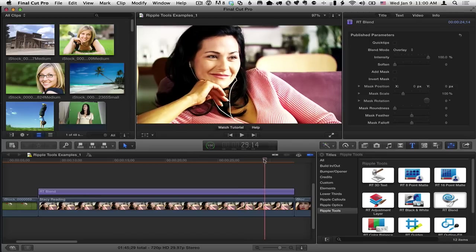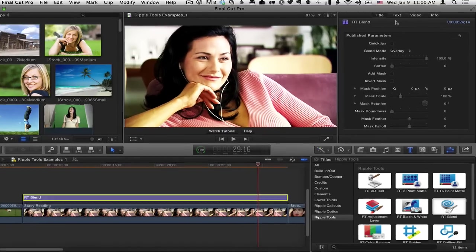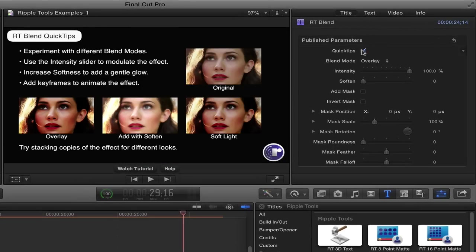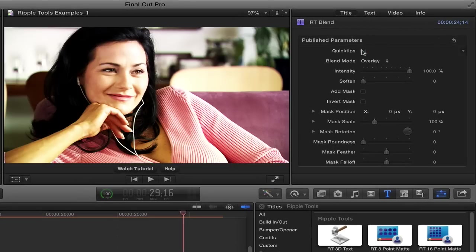This is a fairly straightforward effect. I'll select it so that we can see its parameters in the title inspector. First, there's some quick tips you can turn on that will explain how to use it. I'll turn those off.